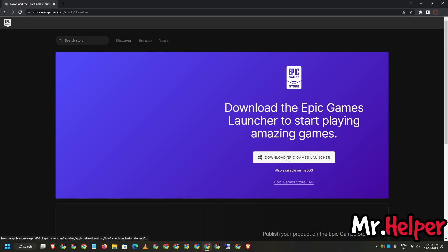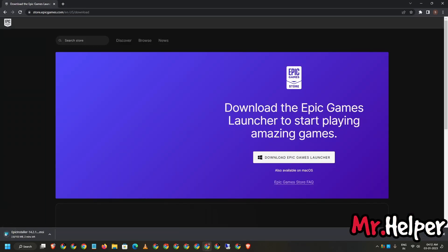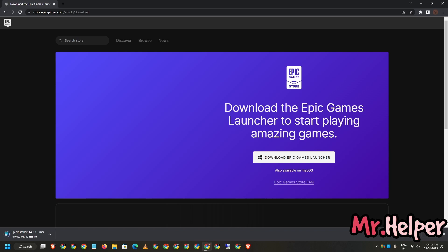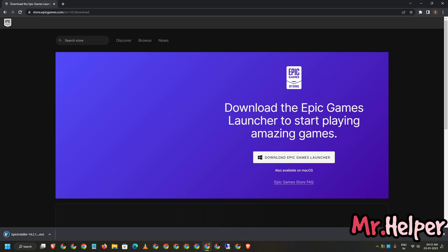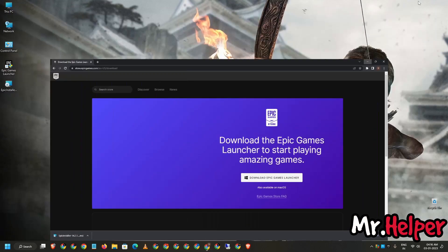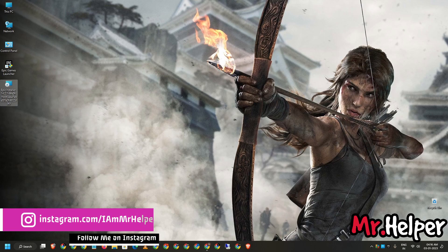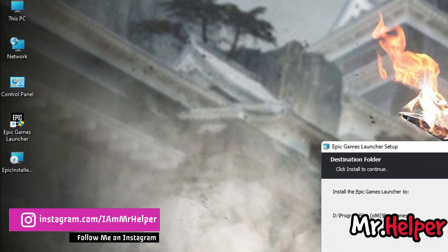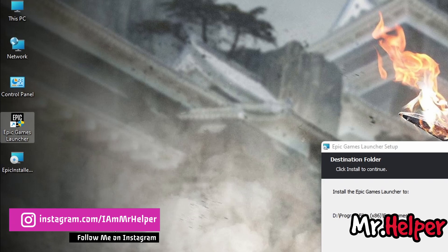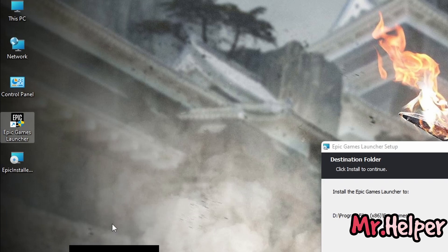Just click on download Epic Games launcher. That's all you have to do. Let me download it first. Once your download completes, just minimize your browser and double click on your installer file. As you can see, I already have this launcher installed in my computer, so I'm not going to install it again.